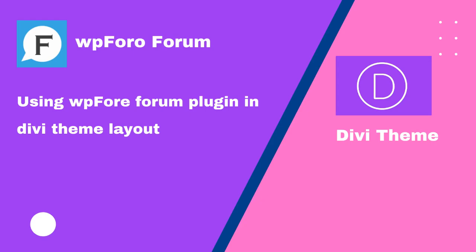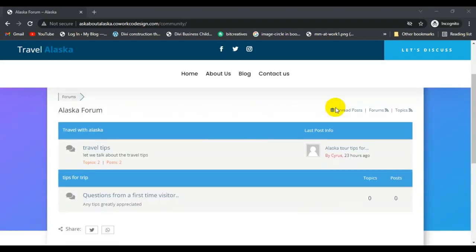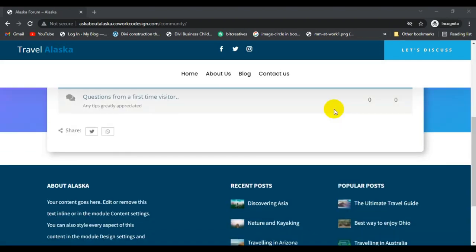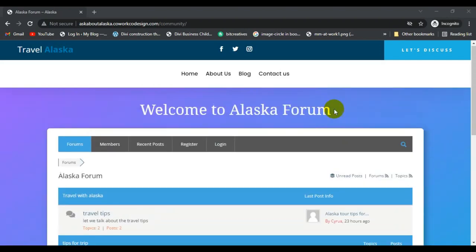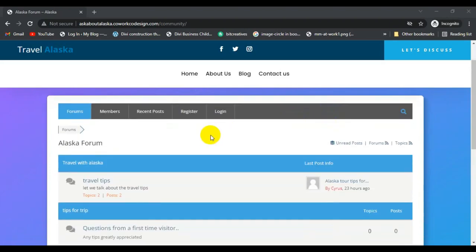Hi guys, in today's video I will create a forum like this demo forum in a Divi theme. This is an awesome design in a Divi theme, so let me show the forum.